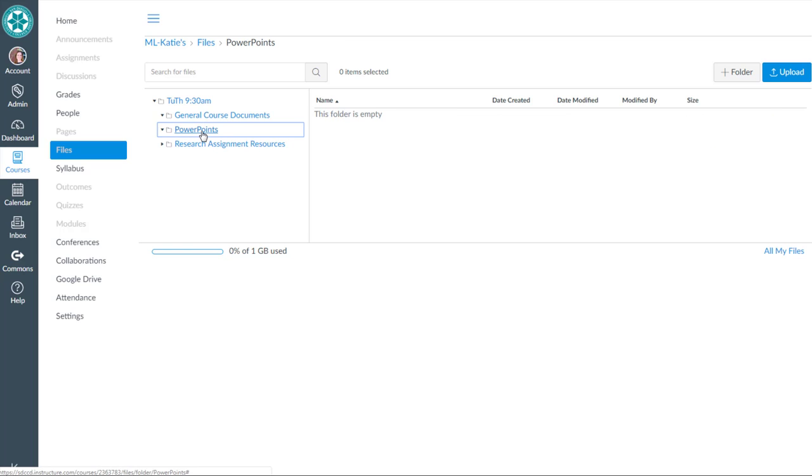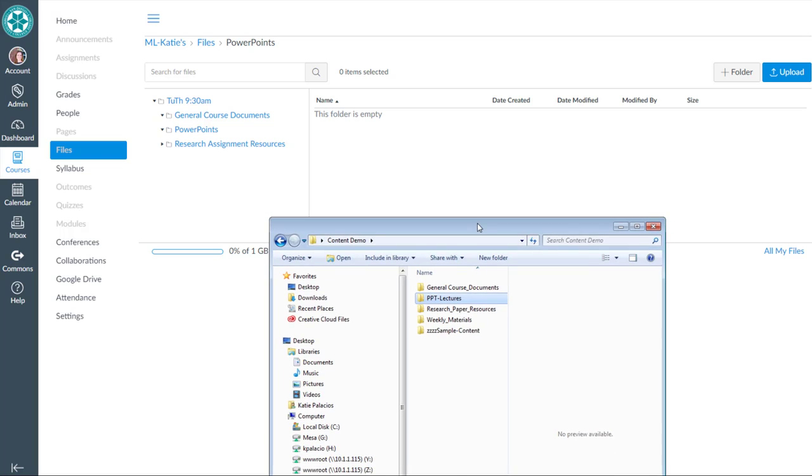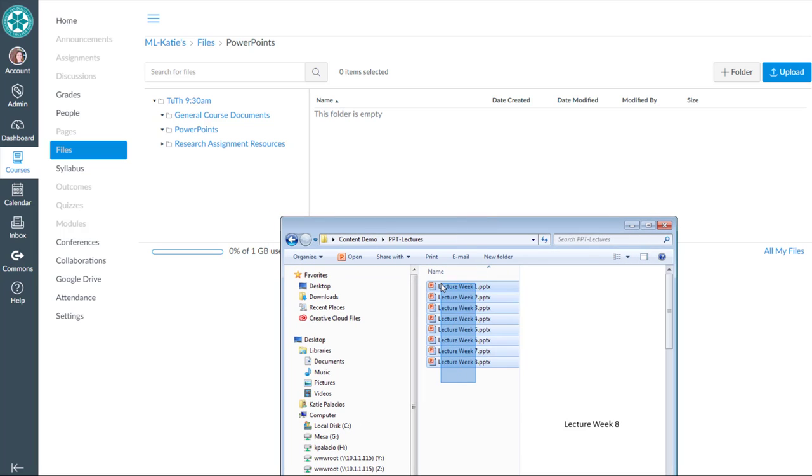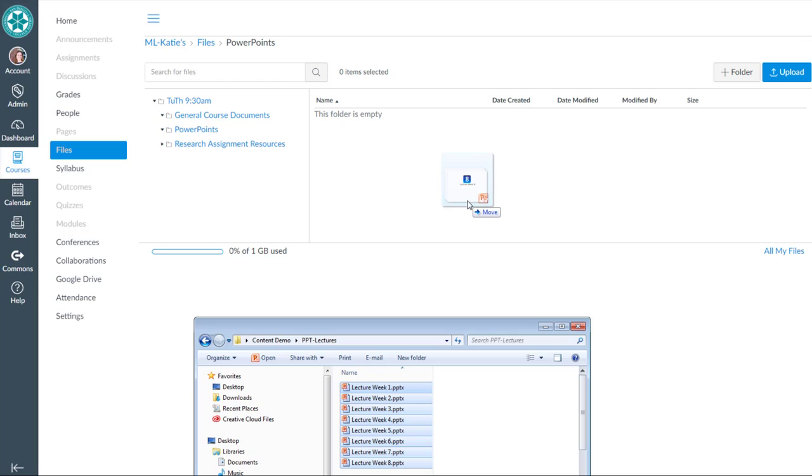Next, we're going to go into PowerPoints, and this time instead of hitting Upload, I'll open up the Windows Explorer window and go find those PowerPoints. I'm going to select them all, and then it should let me drag and drop these into that folder in Canvas.